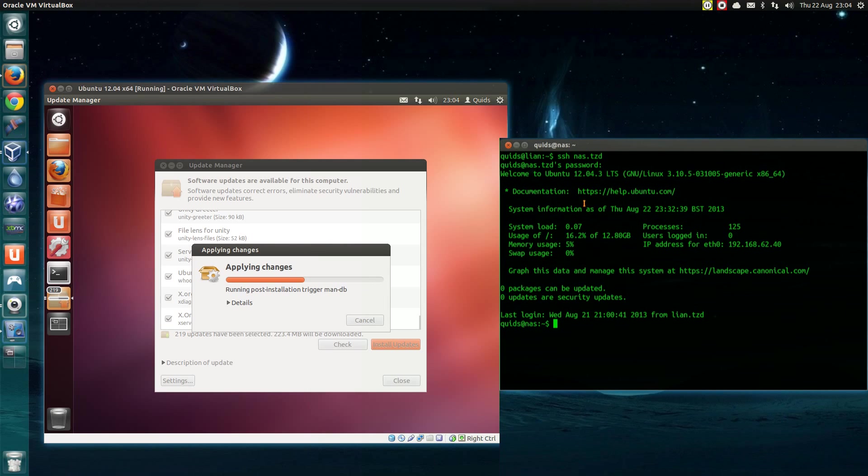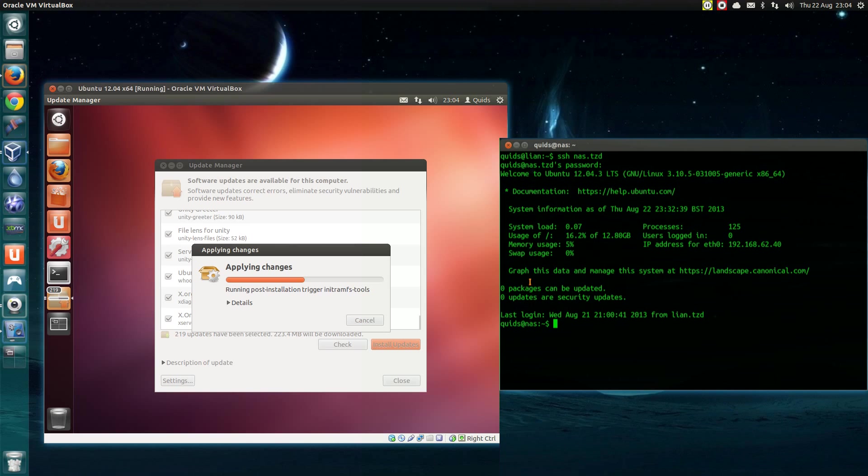So my NAS rebooted successfully and I've logged back in, and you can see here we've got Ubuntu 12.04.3. The kernel version I'm running here is different to the system you've seen there in VirtualBox, that's because I've manually upgraded it. And there's no mention of anything else that needs doing. So that's excellent.